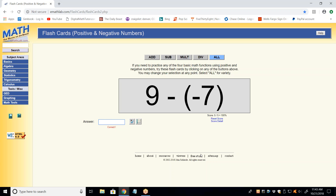Here we have a subtraction problem and there is a negative number involved. Whenever you have a subtraction problem and a negative number is involved, I want you to turn it into an addition problem. It would be nine plus seven. So what's the answer? 16. Perfect.